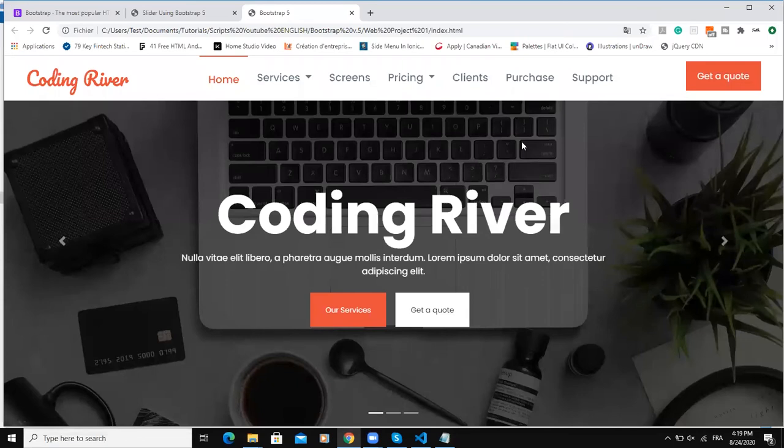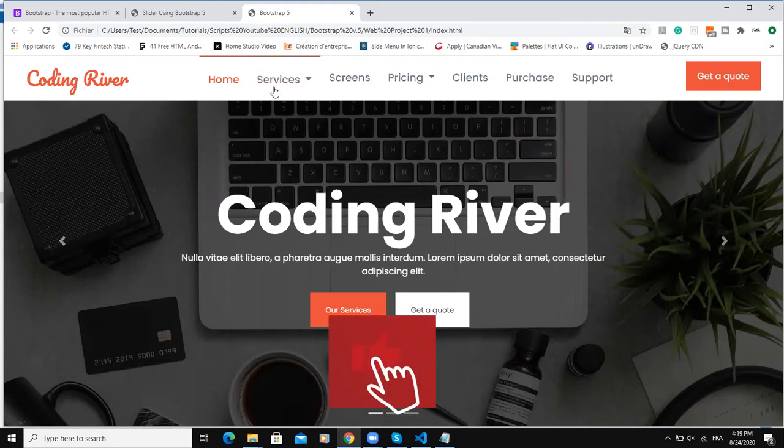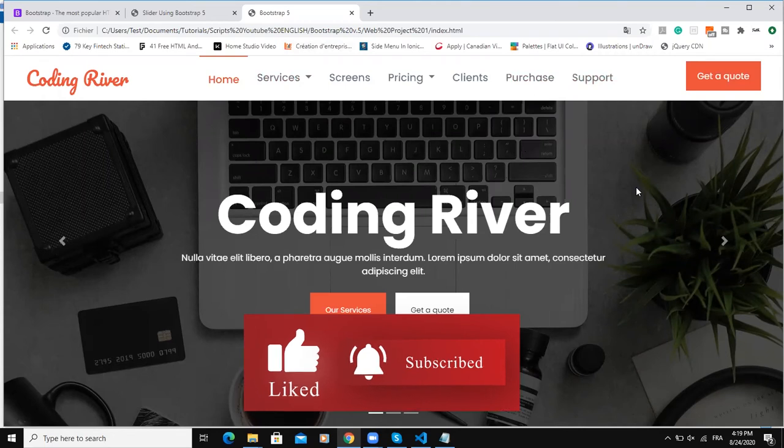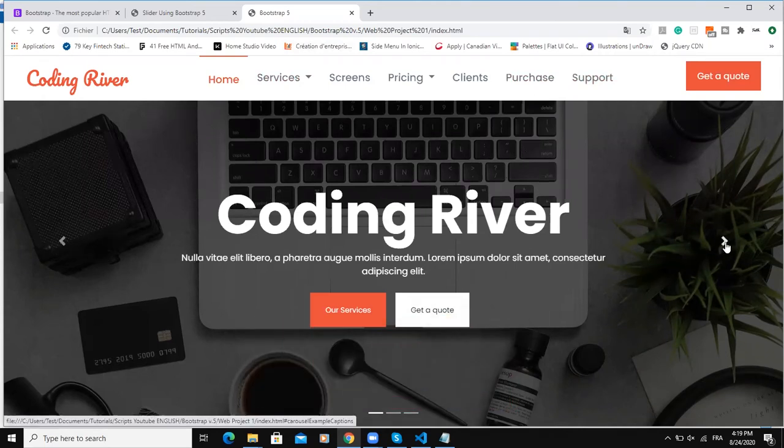Hi and welcome back to this channel. In today's video I'm going to show you how to add a carousel slider with Bootstrap version 5. In the previous video I showed you how to add this responsive navigation bar and now in this video particularly I'm going to show you how to add this slider as you can see here.